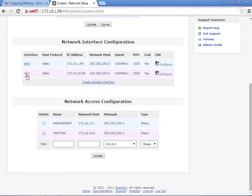My Ethernet 0 is plugged into production. Ethernet 1 is plugged into my iSCSI or vMotion network.